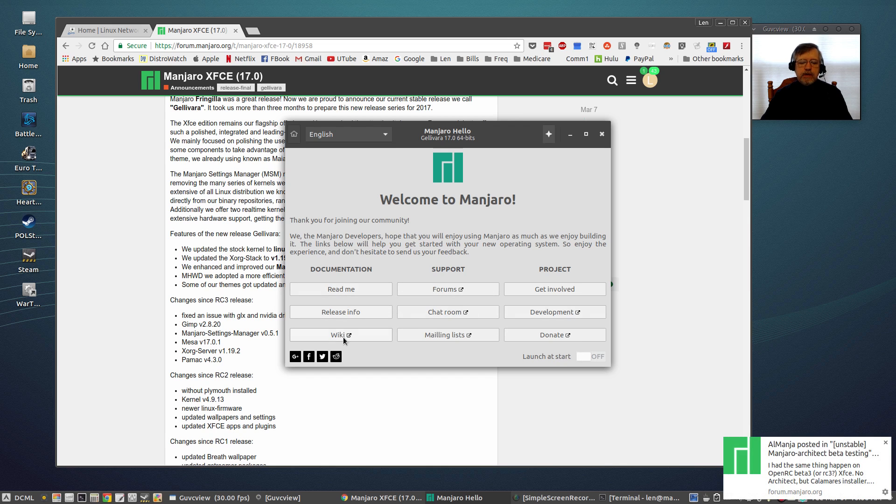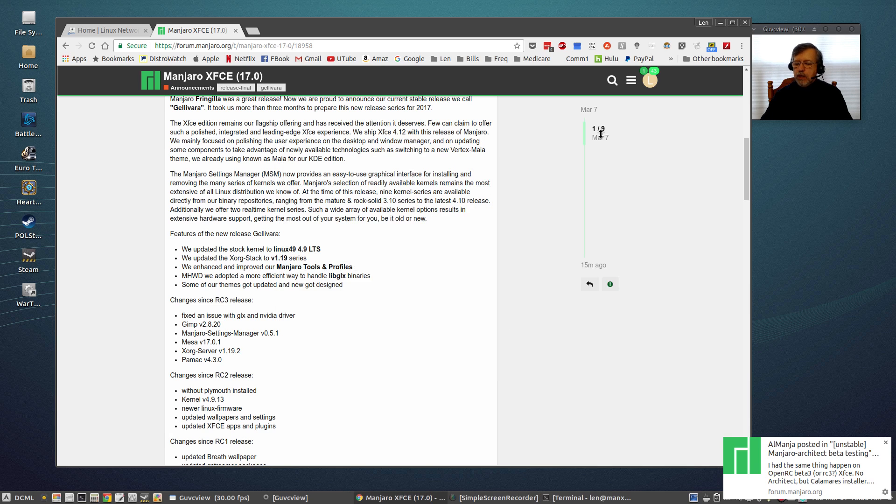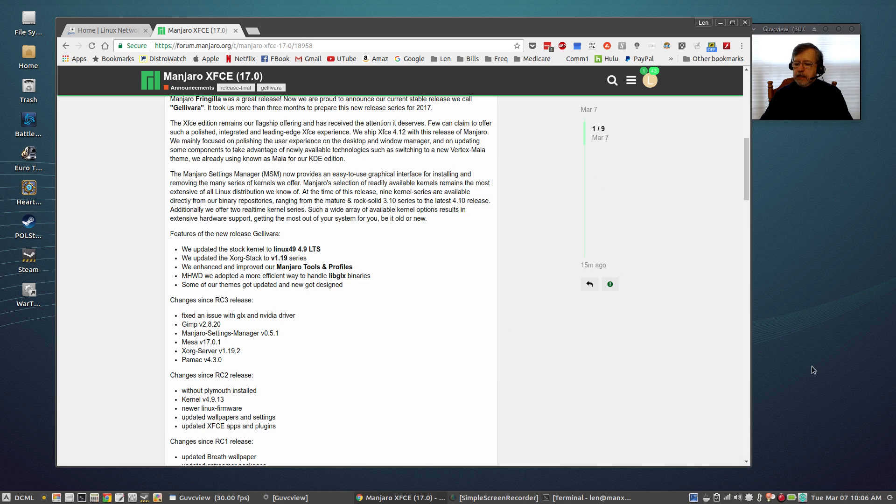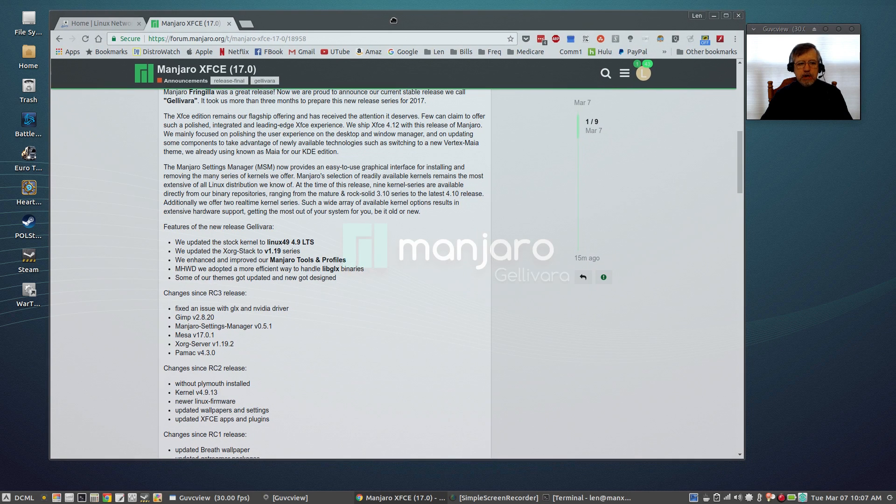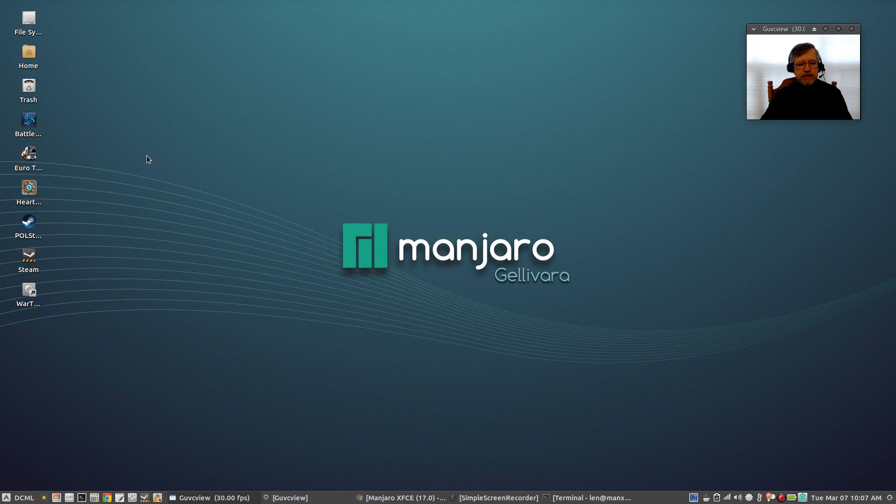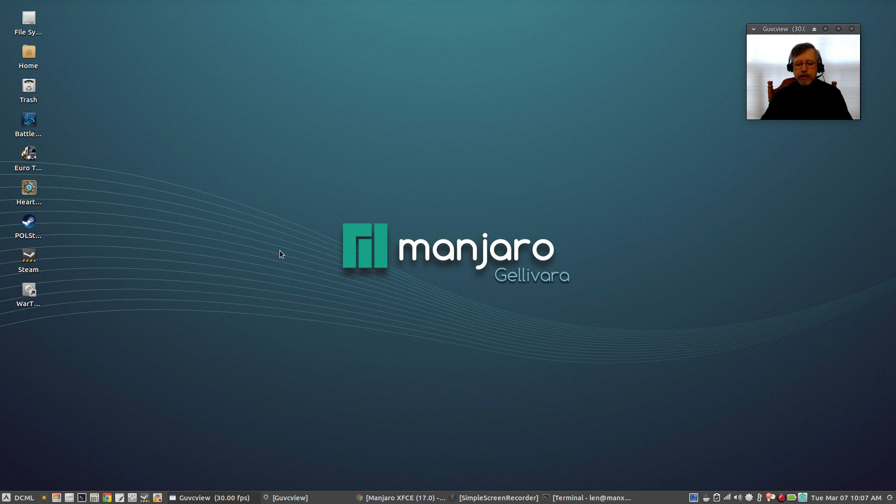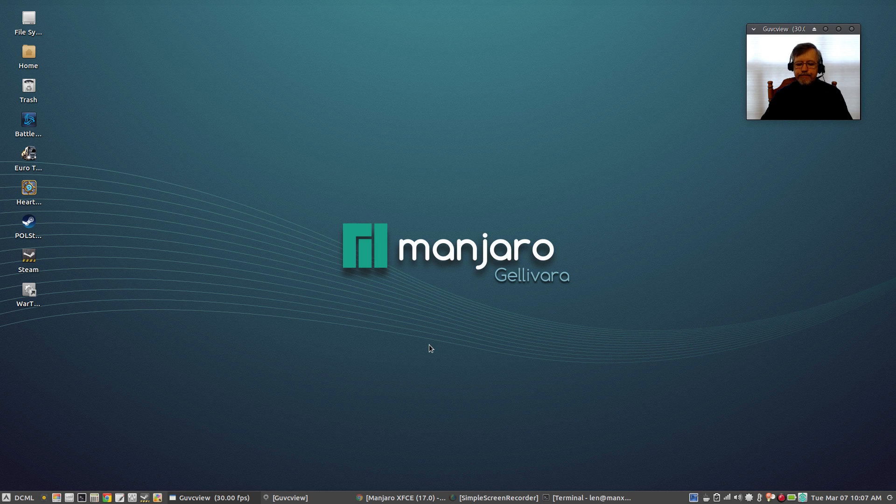So guys I just wanted to let you know that if you are running Manjaro there's no need to download that ISO, just apply all of the updates and you'll be running Gelavara. And as you can see all of the new wallpapers are available to you.